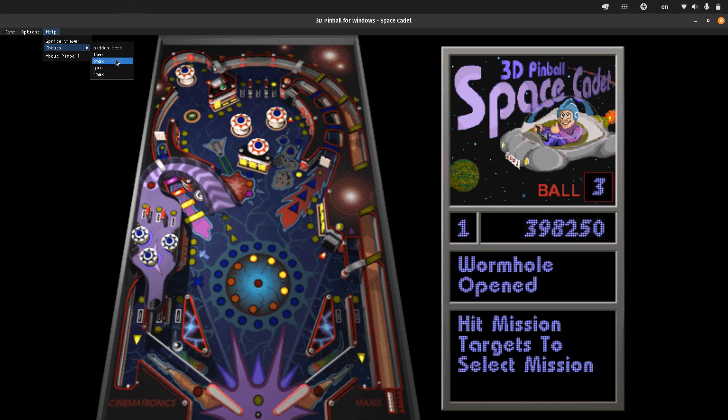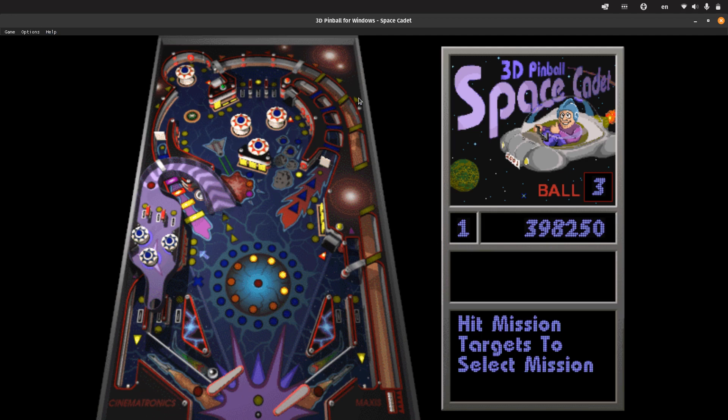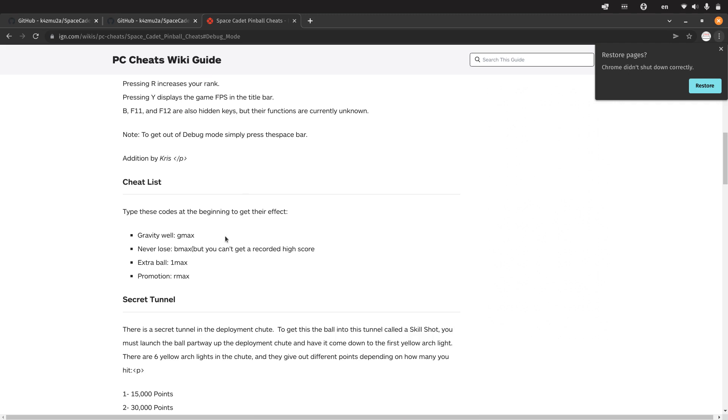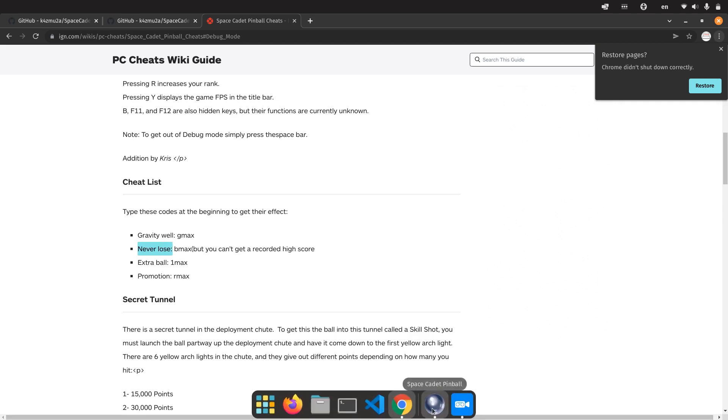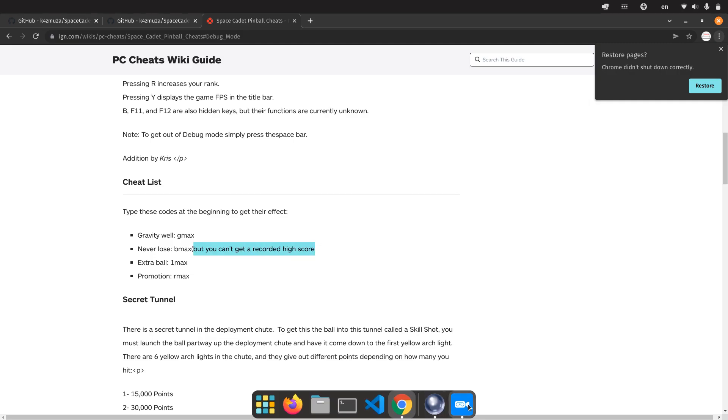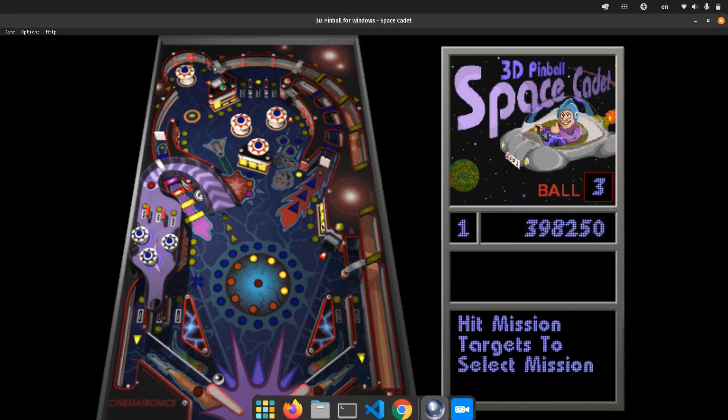We also have B Max. I didn't figure out what it does on my own. I went into this site and we can see it's never lose. If you activate B Max, you won't lose the game, but to be fair, you won't get a high score, so that makes sense.